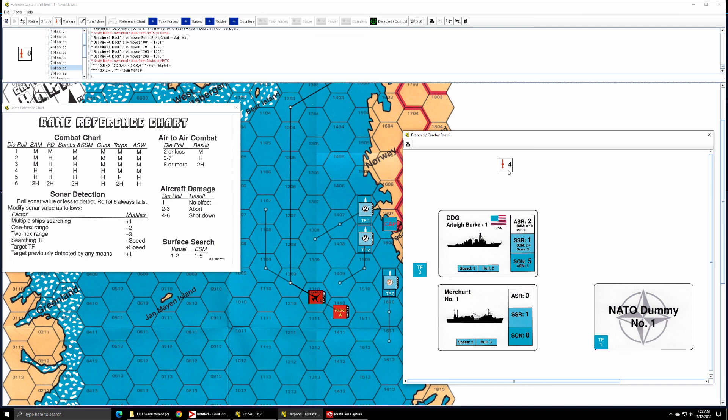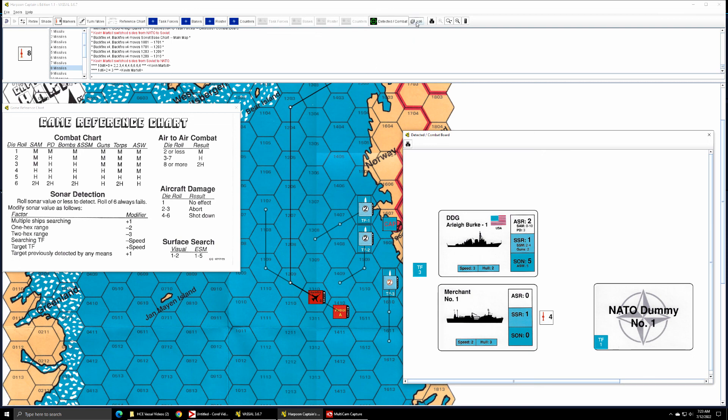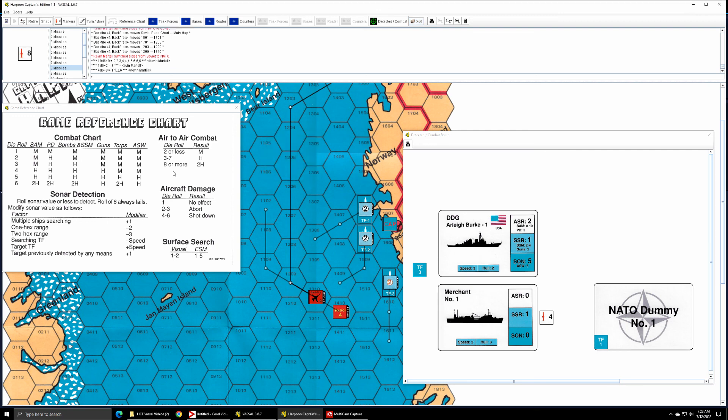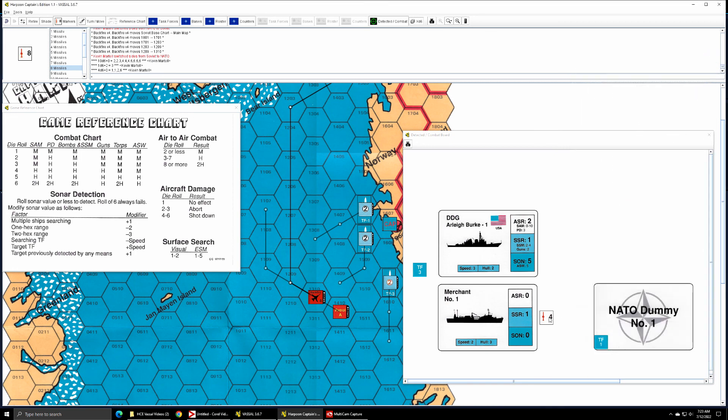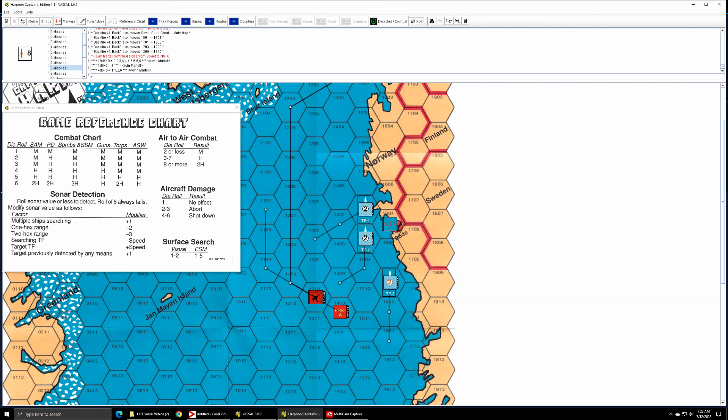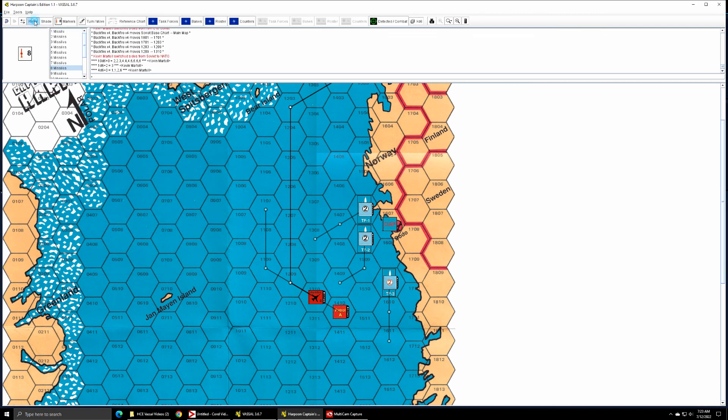So now the Soviet player would have to allocate where he wanted his four missiles remaining to attack. We're going to attack the merchant because that's the whole point, is to prevent the merchant from reaching Bodo. We now have four missiles with no modifier to the die roll. We're going to be consulting the bombs and SSM column, so a three and greater is a hit with six being a double hit, and we have a double hit. So merchant number one takes two hits but is not completely sunk but is reduced to a speed of one.